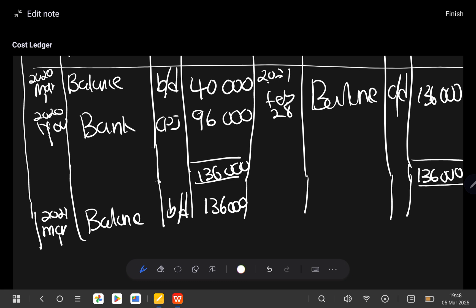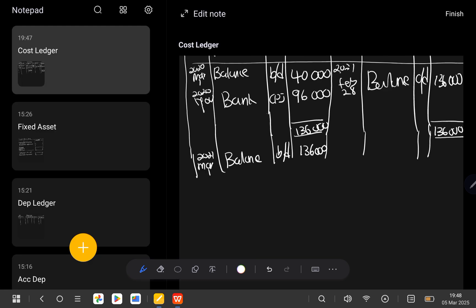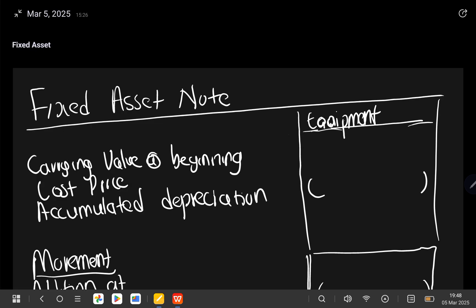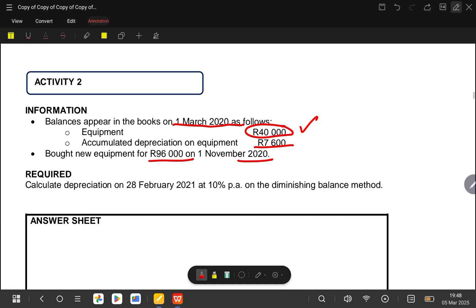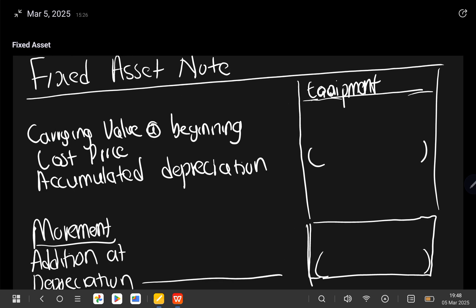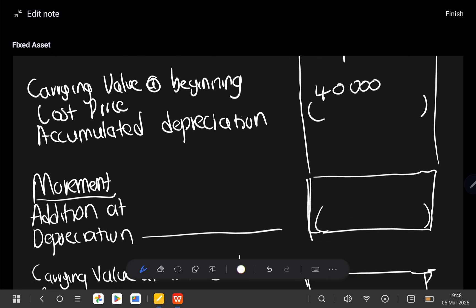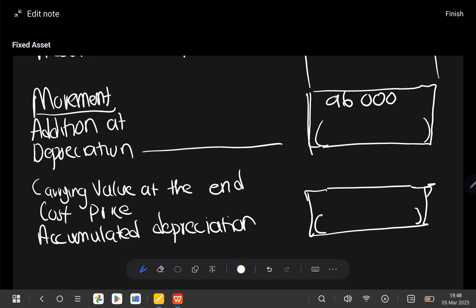From here you can also record the information in your fixed asset note so that you don't waste time. Remember our cost price at the beginning — according to our information our cost price was 40,000. So we start with 40,000, then the addition at cost is 96,000, and the cost at the end will be 136,000. You have now recorded that information.